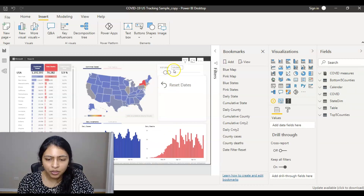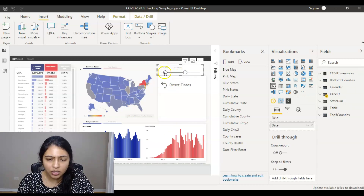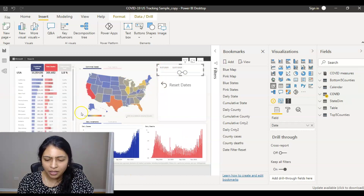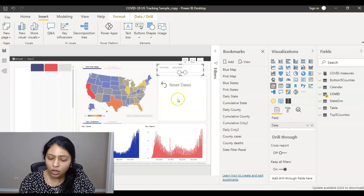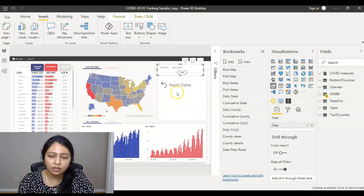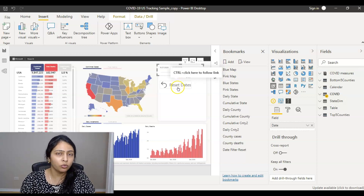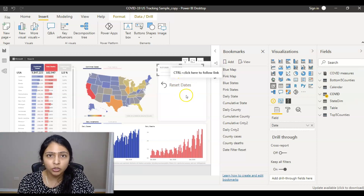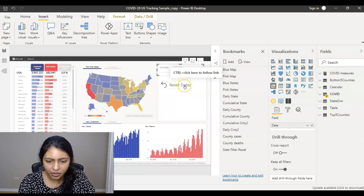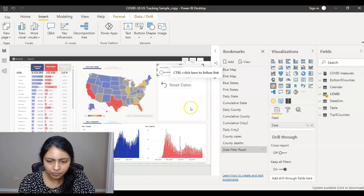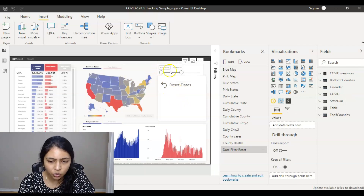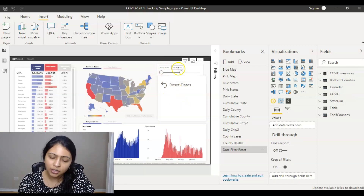I change the date range and all my visuals update based on the new dates. Now I want to reset back to the dates when I created the bookmark. I control-click the button, and you can see the date range has changed back to 1/22 through 10/26.